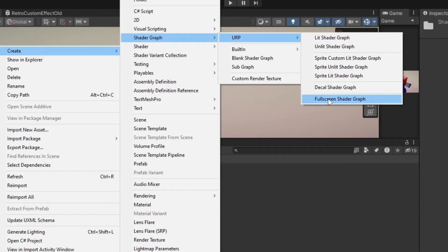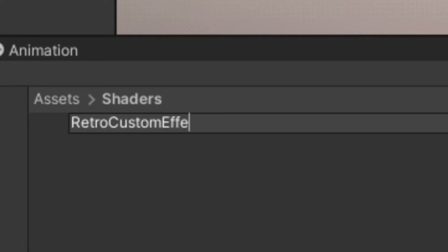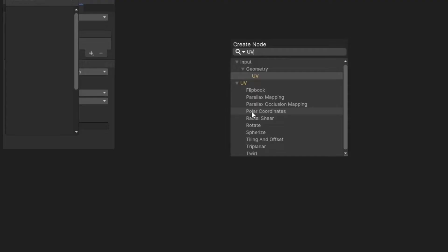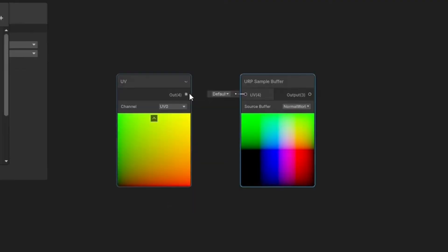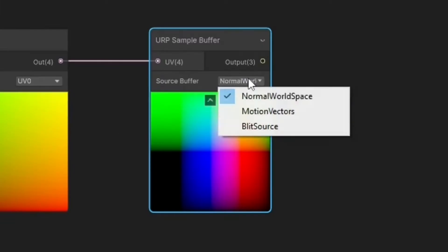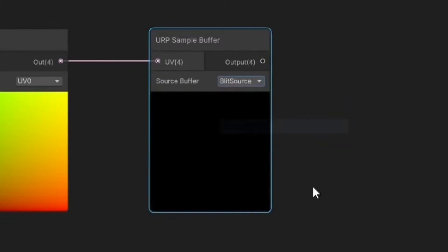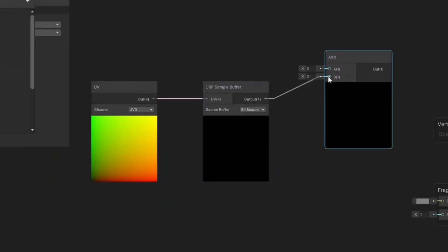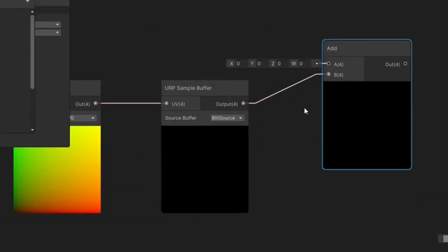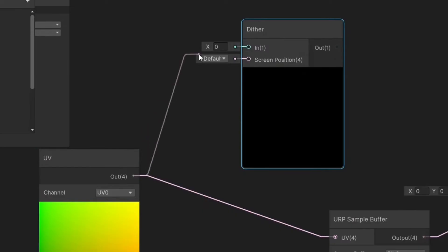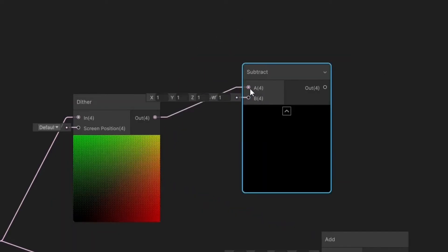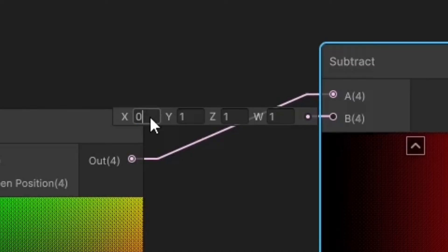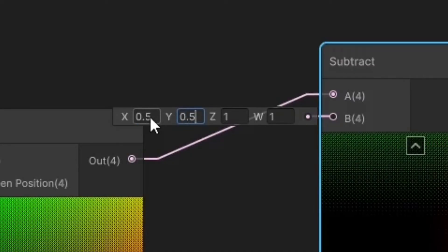Create a full screen shader graph and name it Retro Custom Effect. Create a UV node and connect it to a URP sample buffer node. Set source buffer to Blitz Source and connect it to an Add node. Connect the UV node to a Dither node, then connect the Dither node to a Subtract node. Subtract by 0.5 on the X and Y axis.